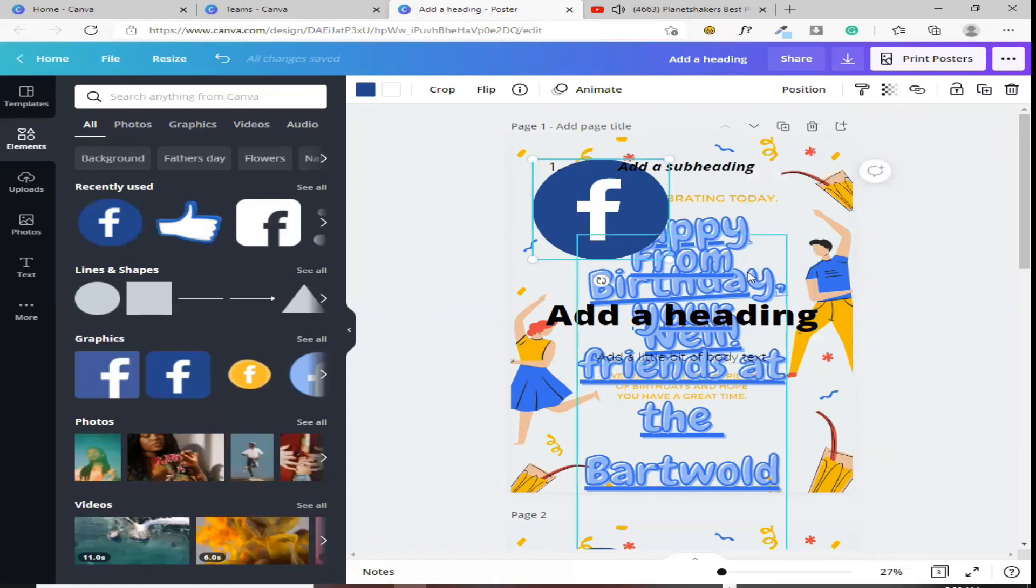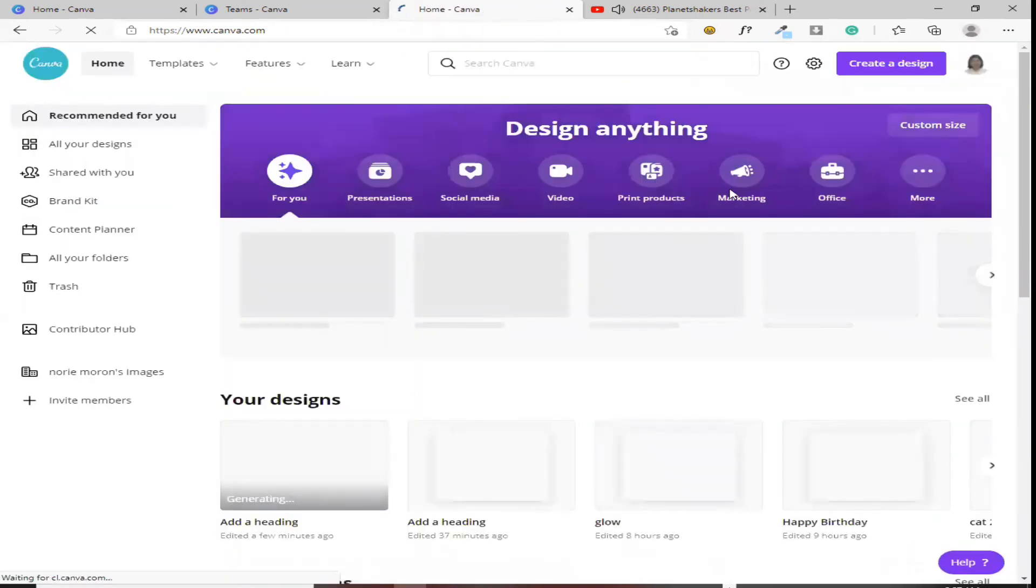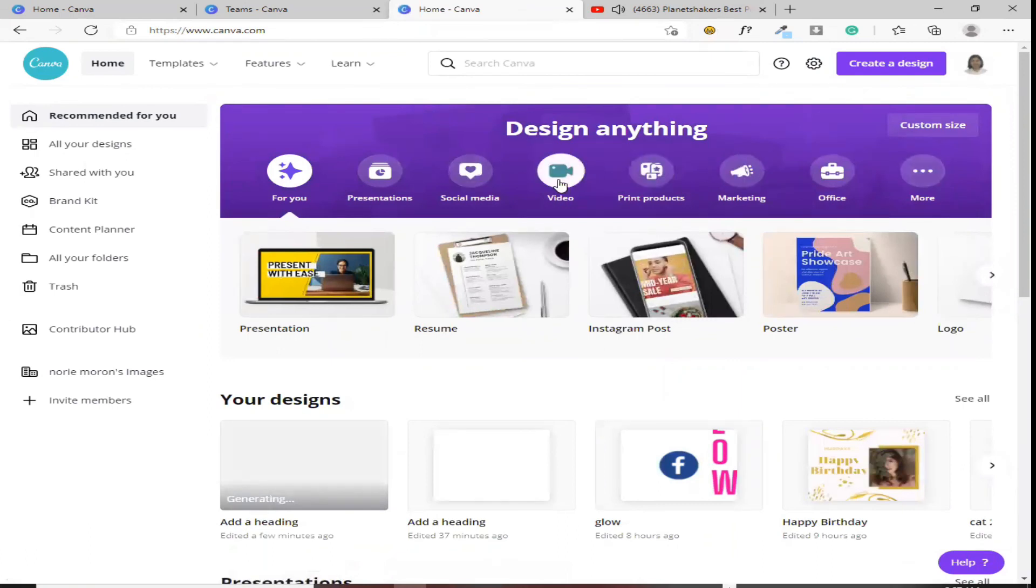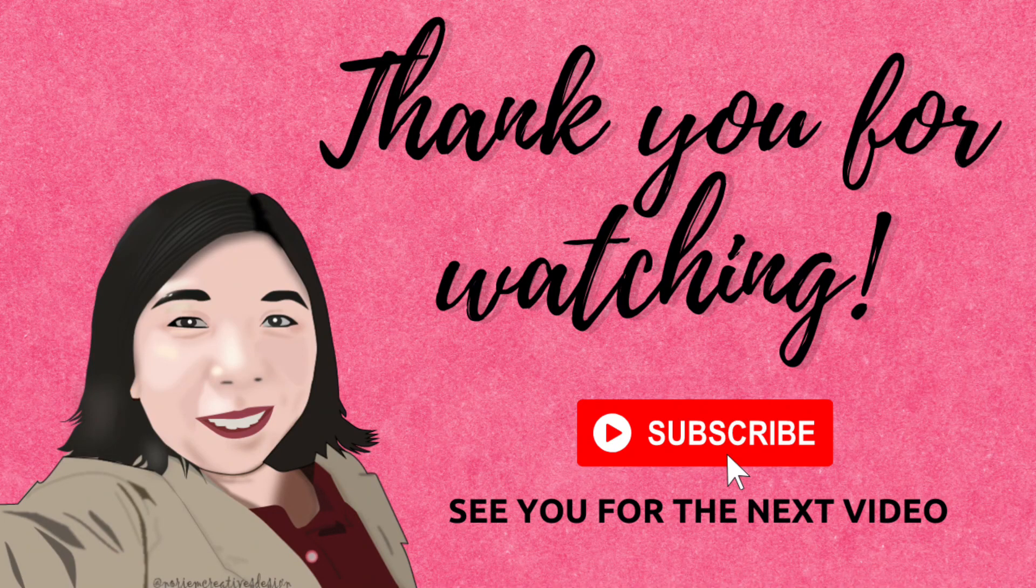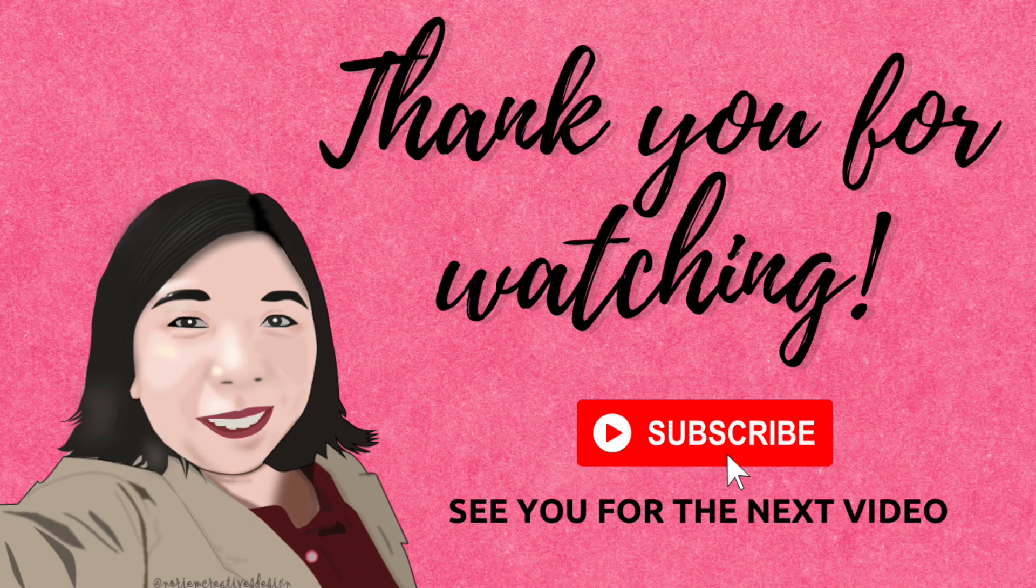Sa next video ko po, isi-share ko naman po sa inyo kung paano gumawa mismo ng design. At paano po, paano gumawa na gamit ang mga templates. Like this one. Okay, that's it. Paalam na sa inyo. See you for the next video. Bye. Thank you for watching.